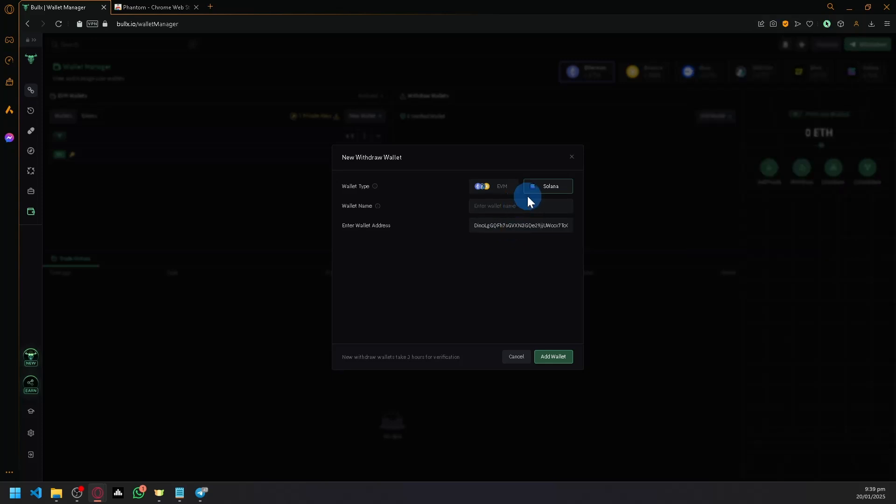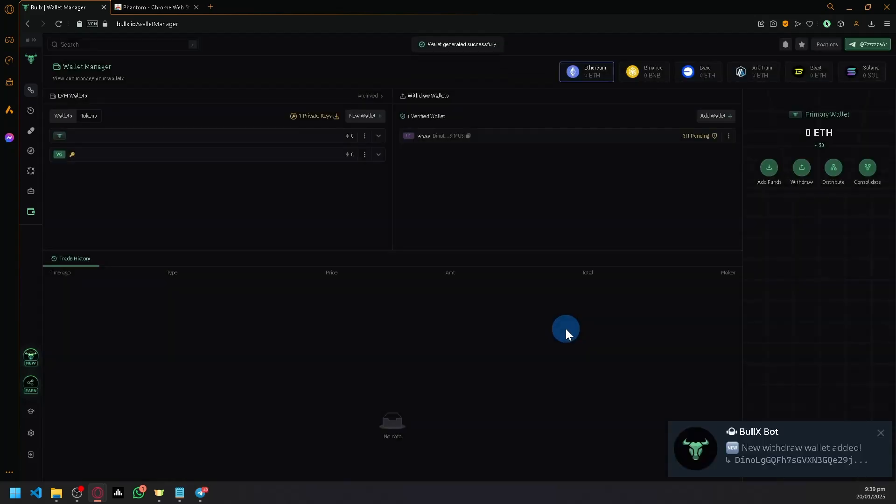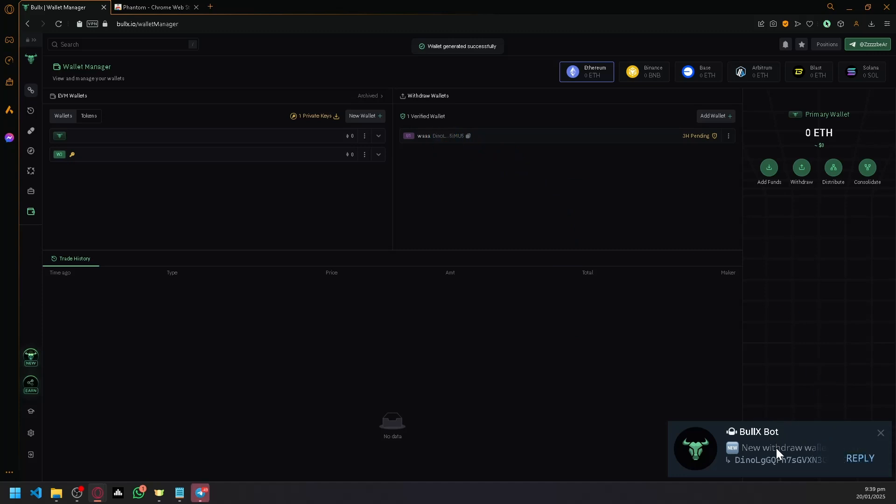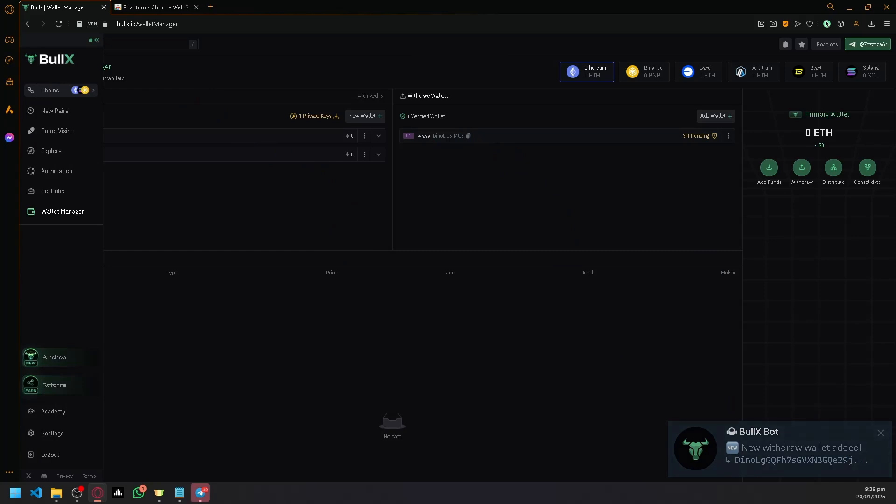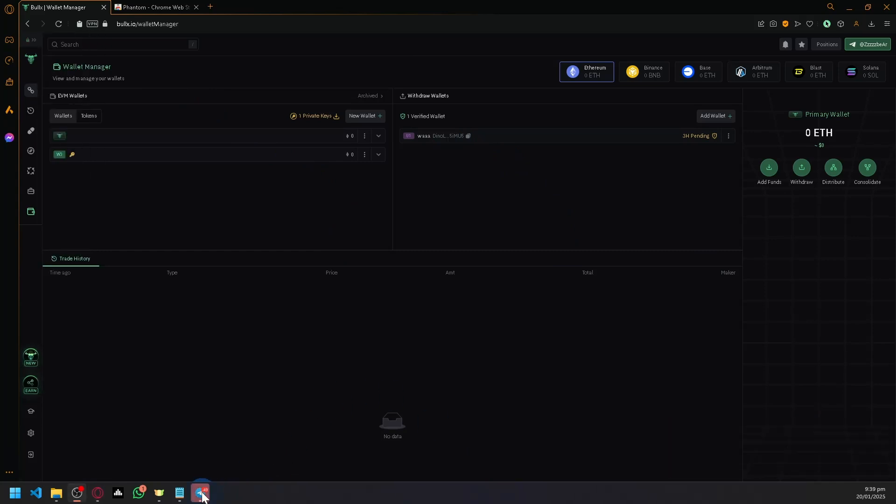Name your wallet - you can put Phantom for now - then click on add wallet. There we go, your withdrawal wallet is now connected with bullx.io. You're going to have to verify it.